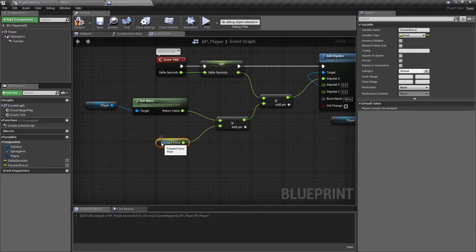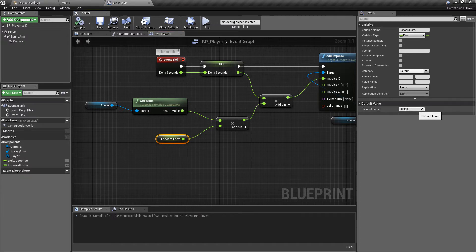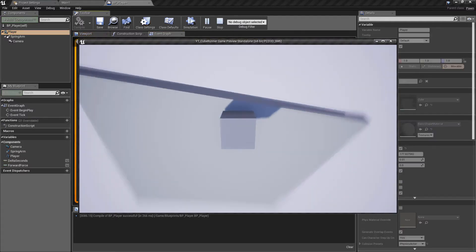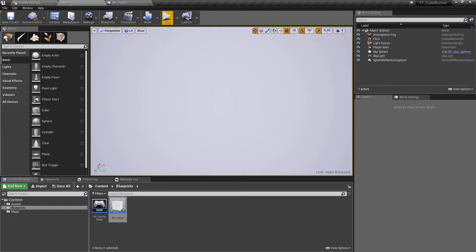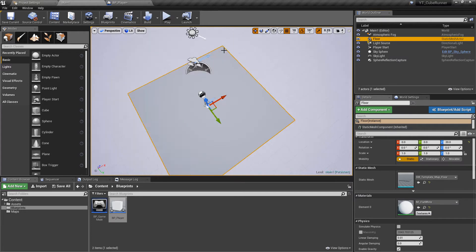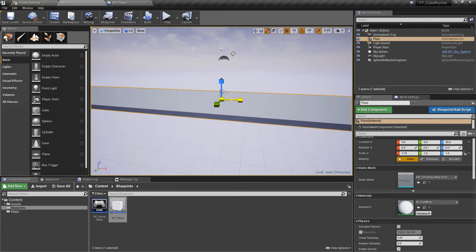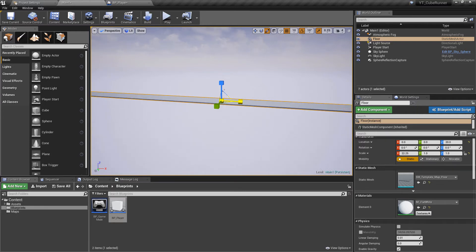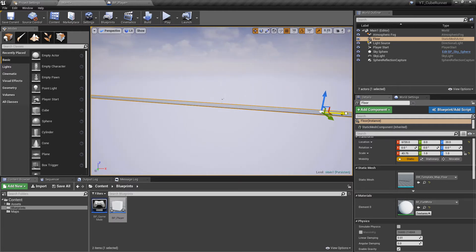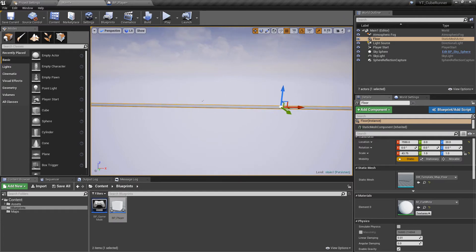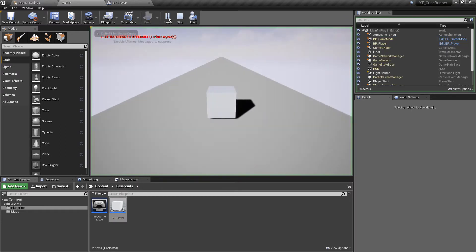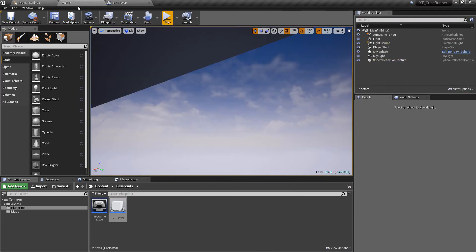Hit compile and you'll see the default value has retained the 2000 we entered — when you promote a pre-filled pin to a variable, it carries that value over, which is handy. Another issue: there isn't enough floor. Go to the viewport, select the floor, press R to scale, and pull on the red arm (x-axis) to extend it. Press T for the transform tool and keep pulling to give more floor to work with.